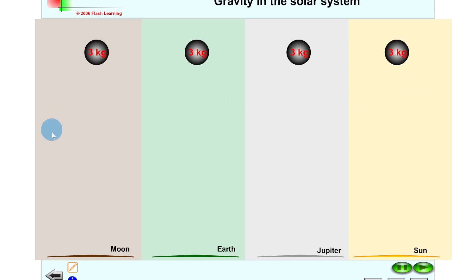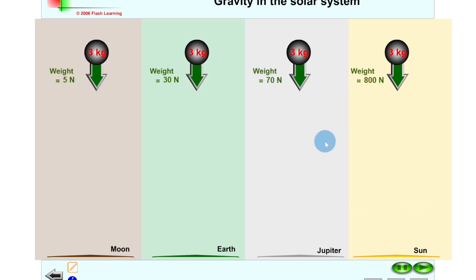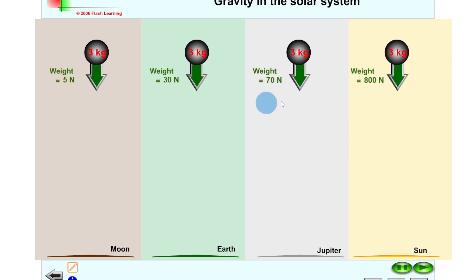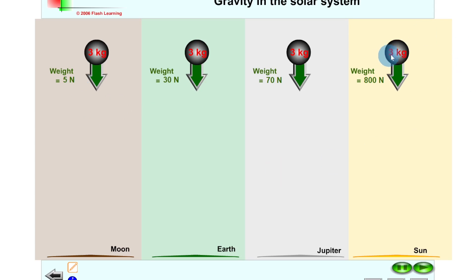We can confirm this with W = mg calculations for the three kilogram mass: on the Sun, roughly 800 Newtons; on Jupiter, roughly 70 Newtons; on Earth, roughly 30 Newtons; and on the Moon, roughly 5 Newtons. So the weight is much larger near the Sun than near the Moon.